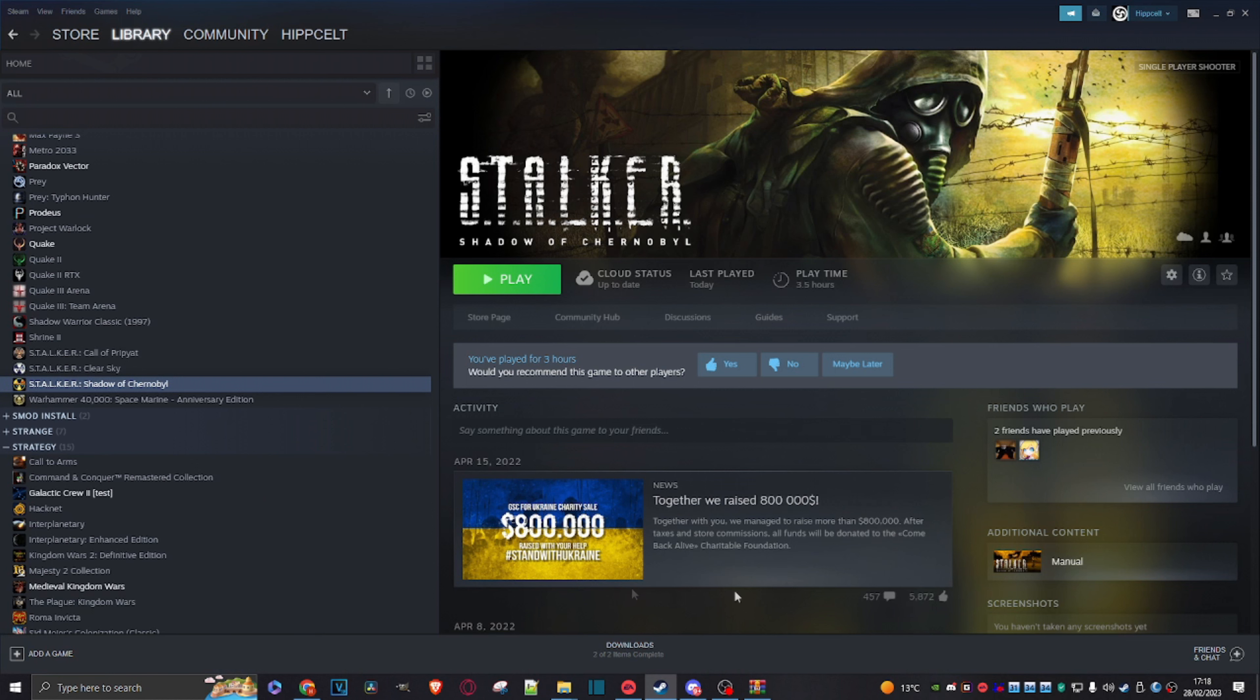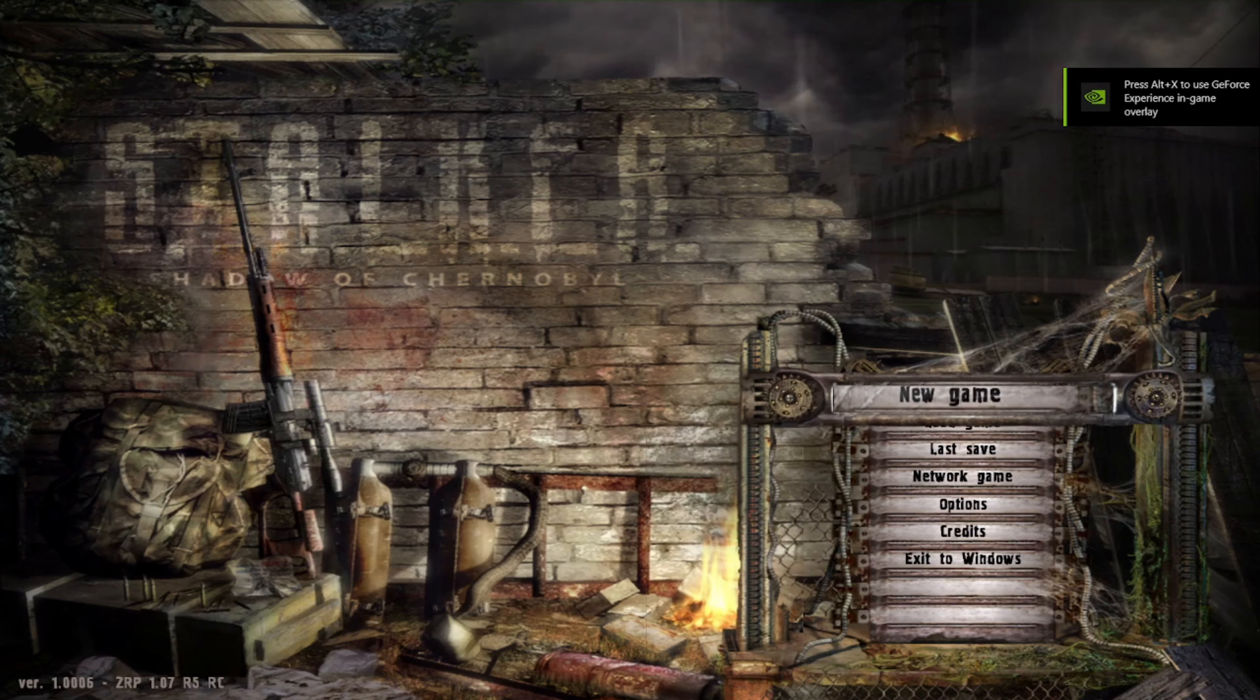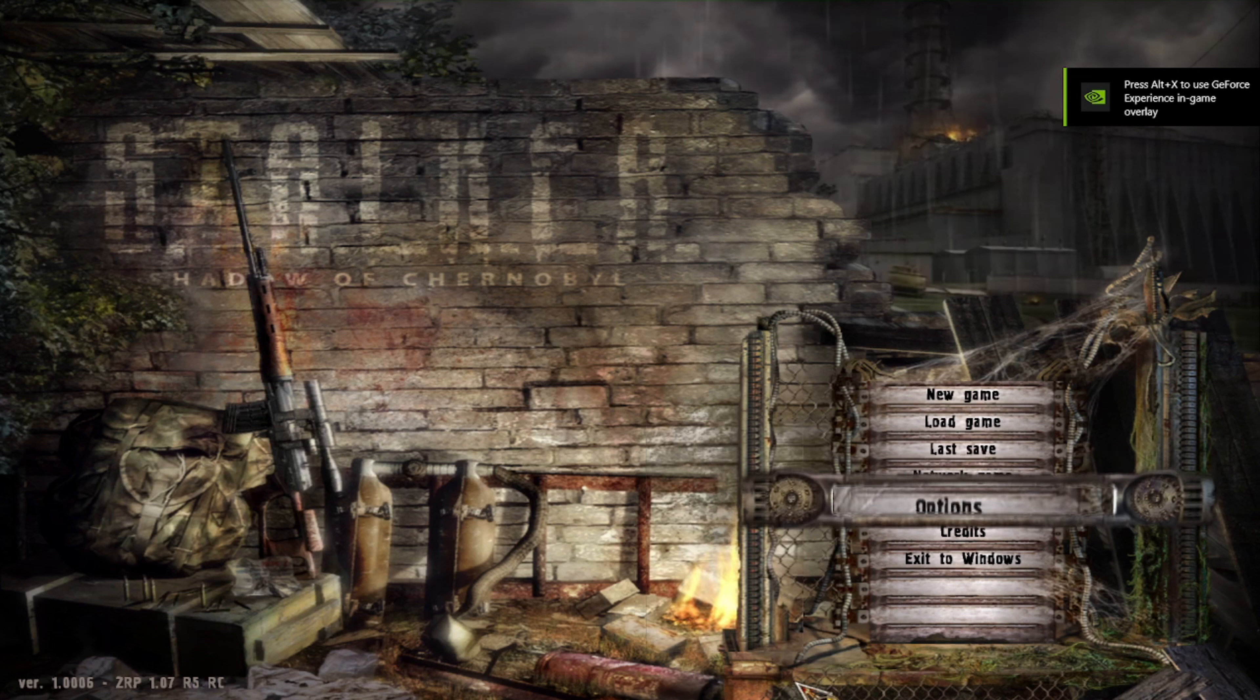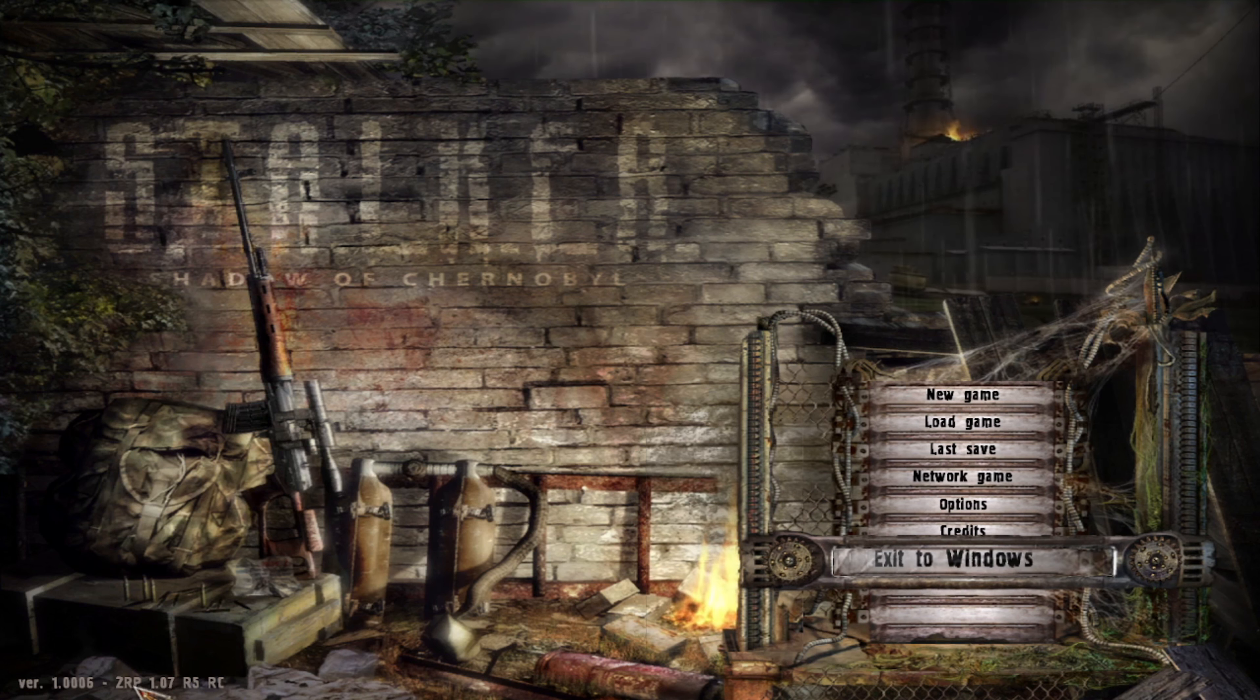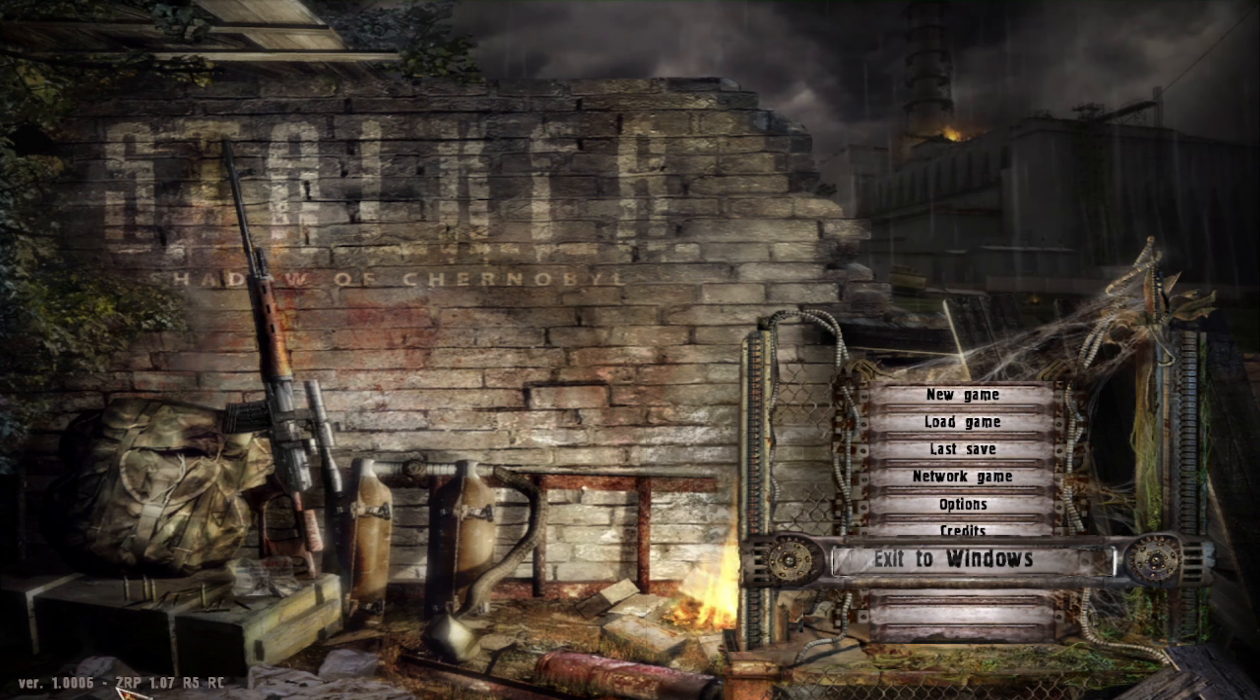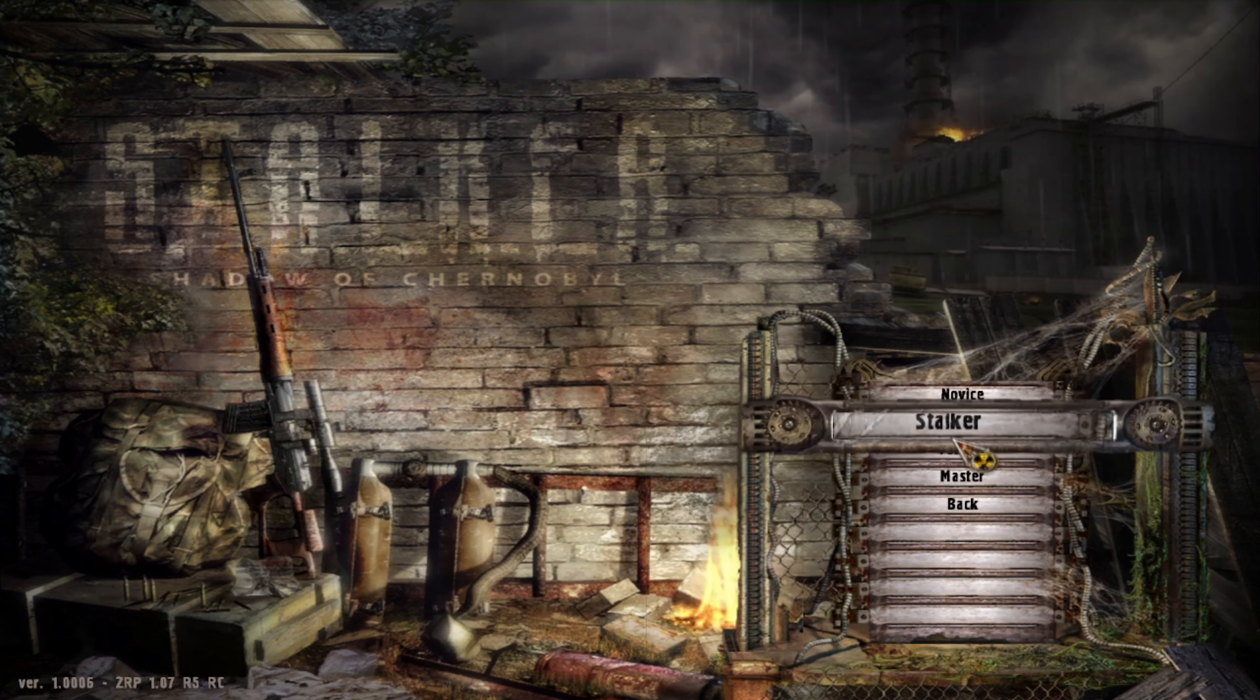So we bring up Steam front page, hit play. There you go, we're in game. As you can see, the first thing that's changed here - this is updated the version of the game. It usually just says this version 1.0006, and now we have ZRP 1.7. Let's go to new game. I'll just go Novice.